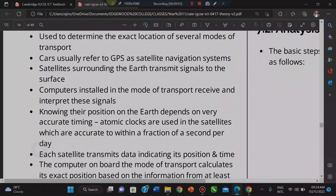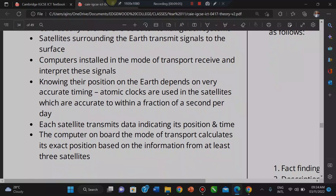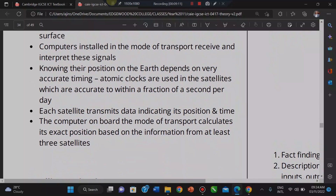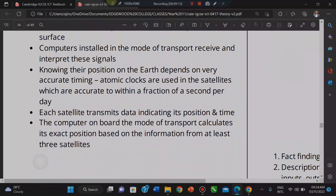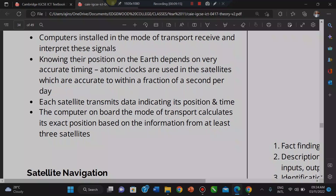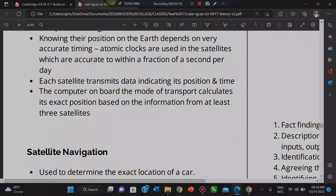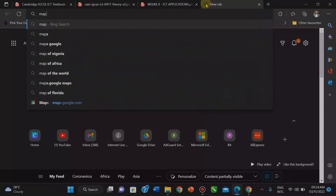Satellites surrounding the Earth transmit signals to the surface. Receivers installed in the mode of transport receive and interpret these signals to determine position. This depends on very accurate timing — automatic clocks are used in satellites. The satellite transmits data indicating its position and time, and the onboard system calculates the exact position based on that information.